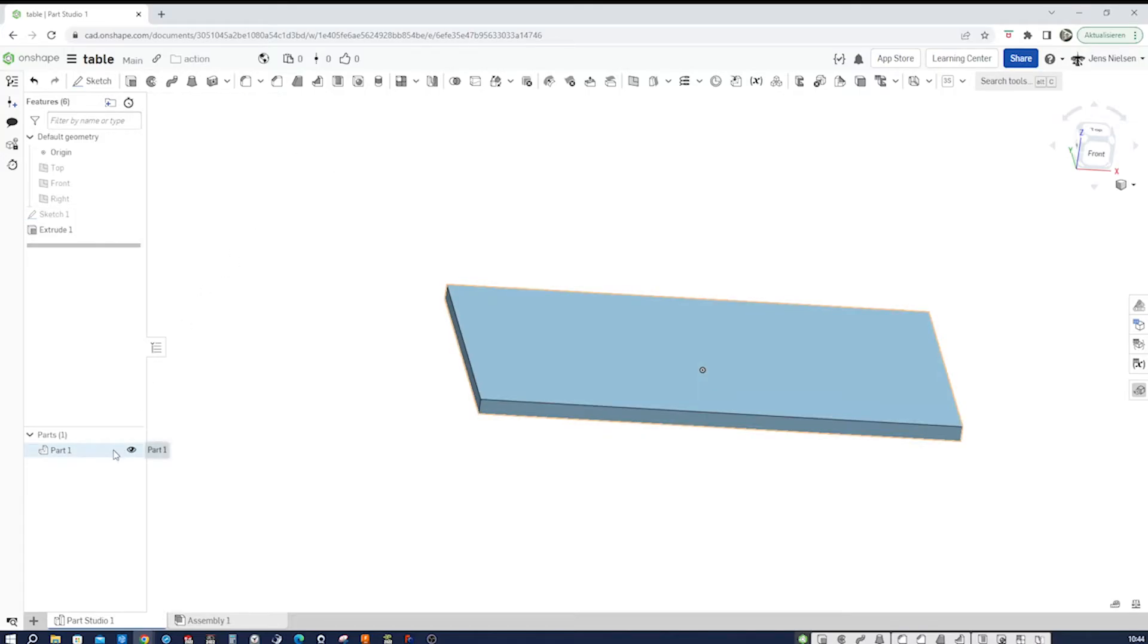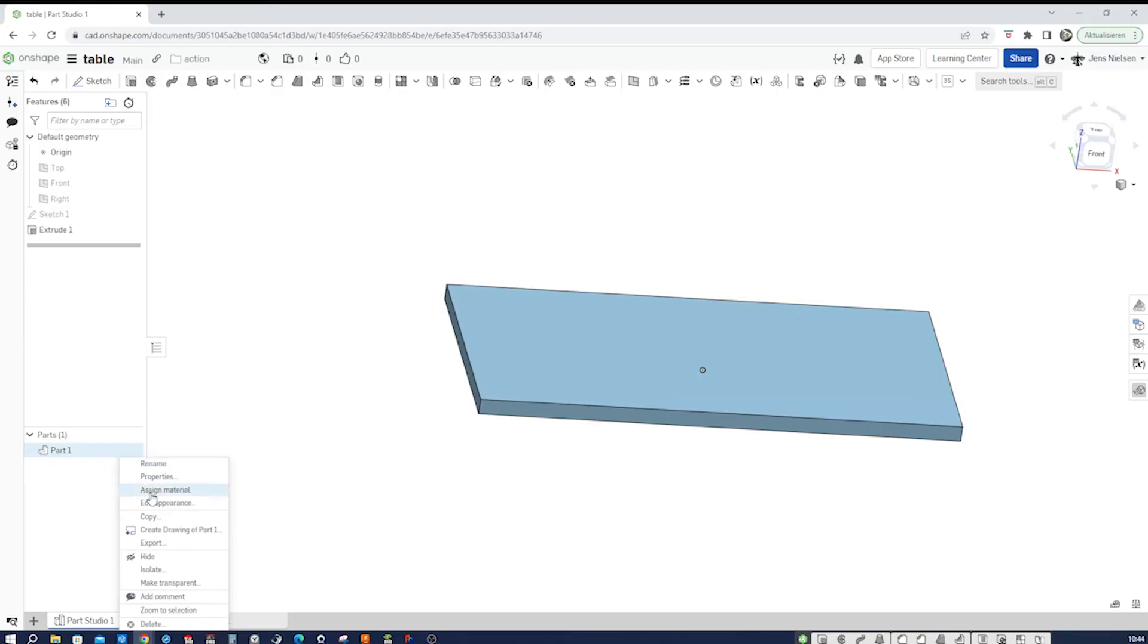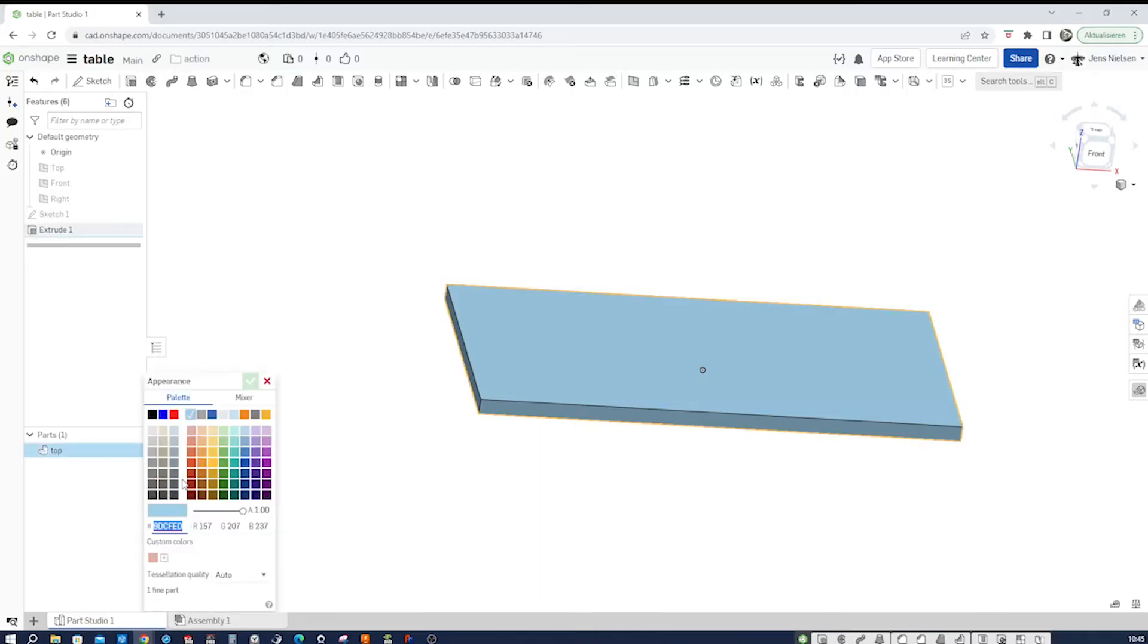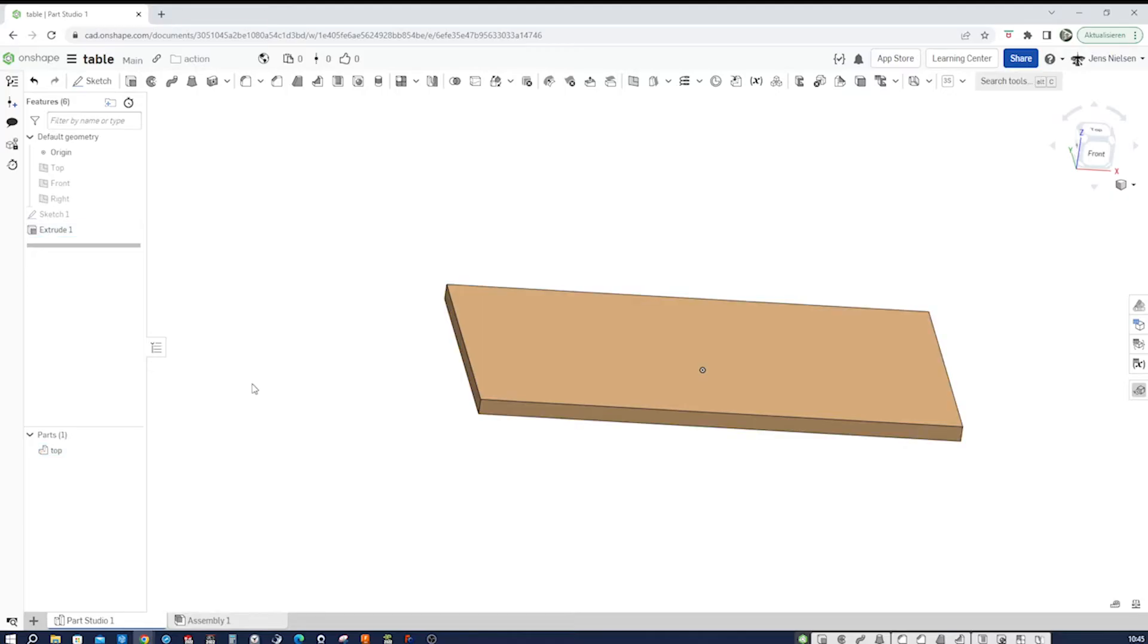I'll call that top and change the appearance to some wood color.